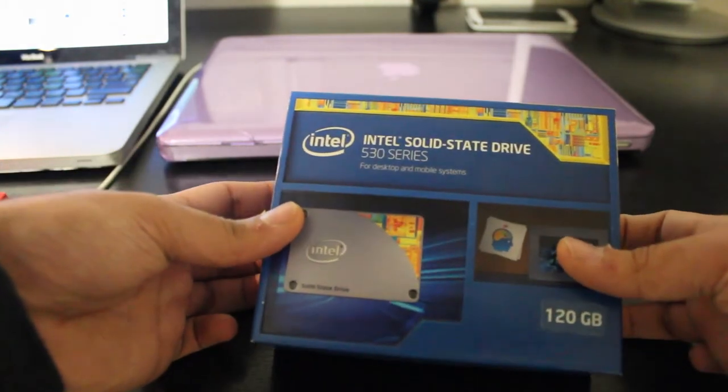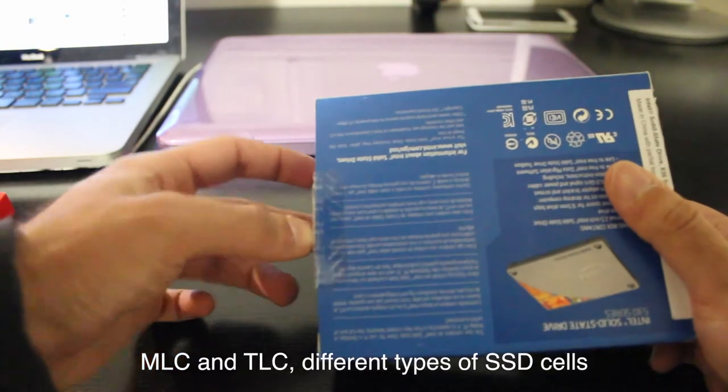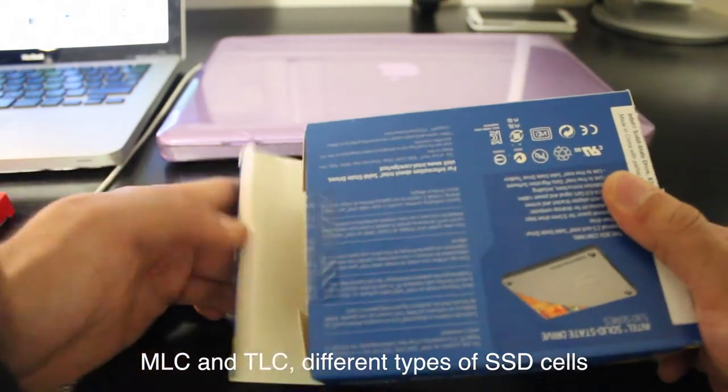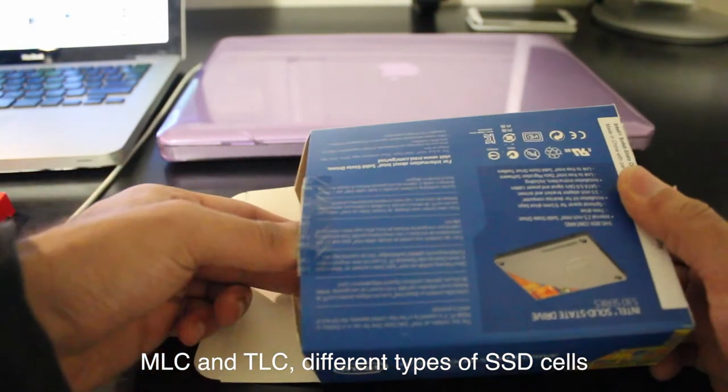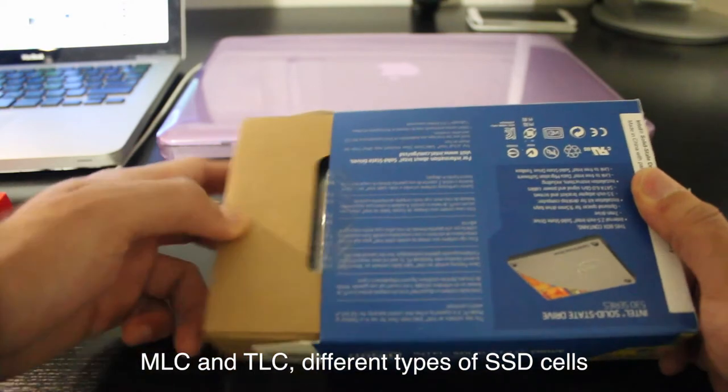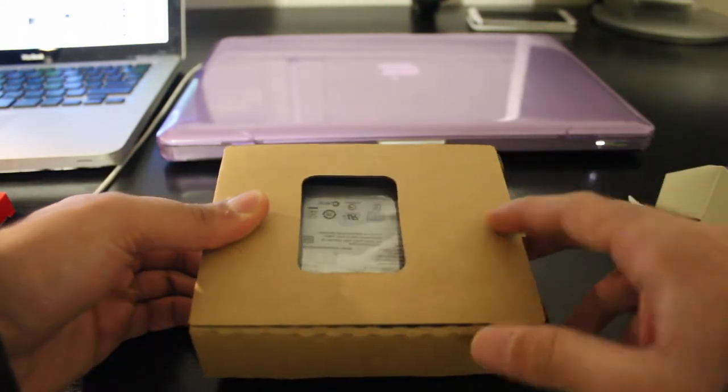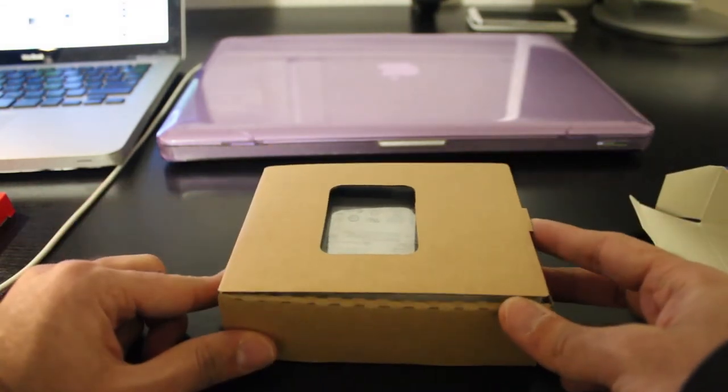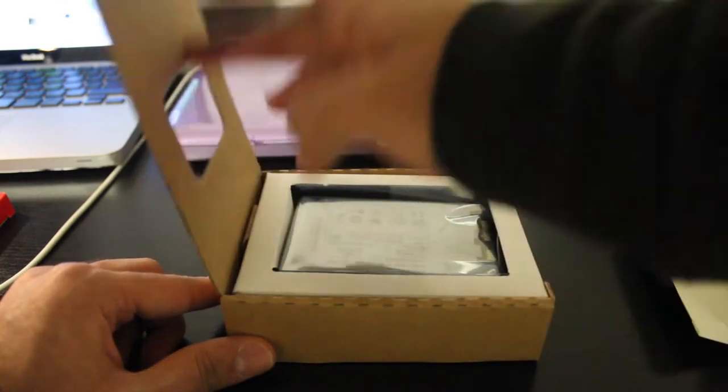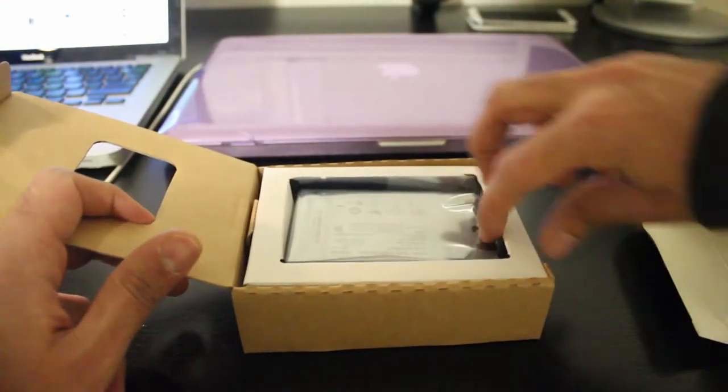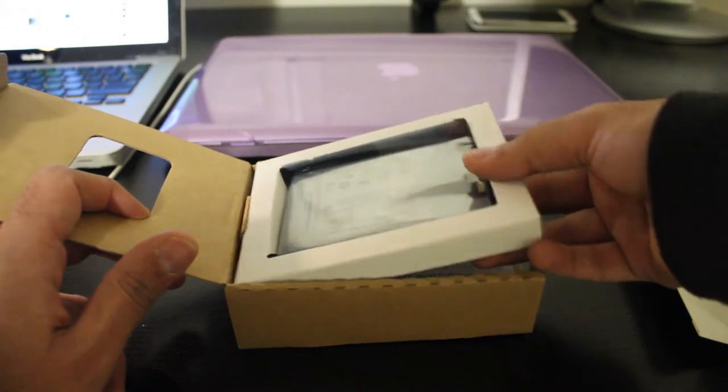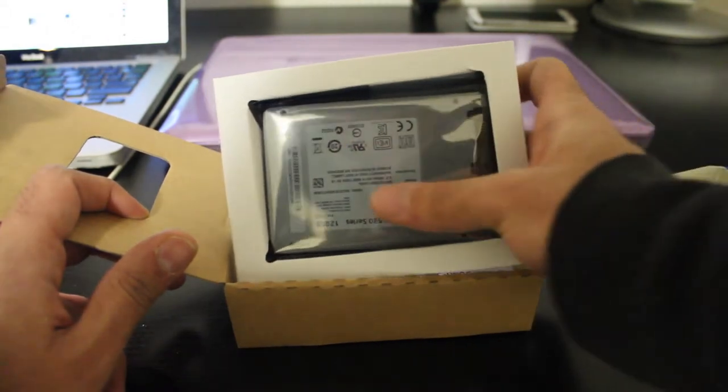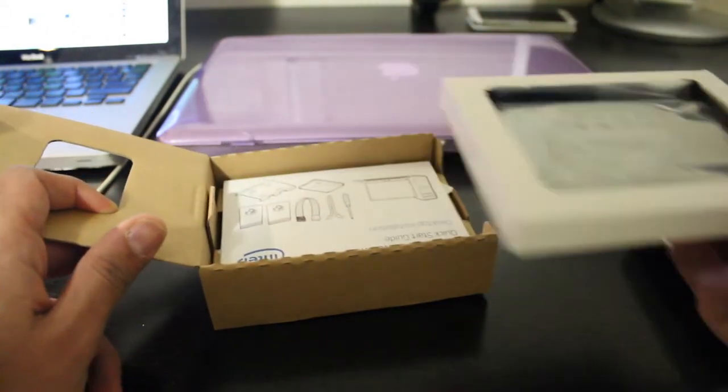MLC stands for multi-layer cell, and it allows for about 10,000 program or erase cycles per cell. On the other hand, TLC stands for 3-layer cell, which allows for about 5,000 program or erase cycles per cell. The third thing that adds to the reliability of an SSD is the fact that it has no moving components, therefore, they are more impact-resistant than platter-based disks.